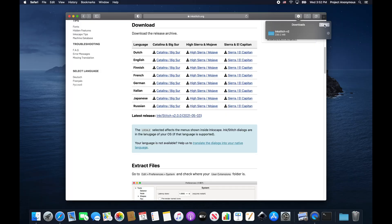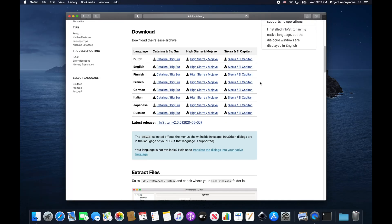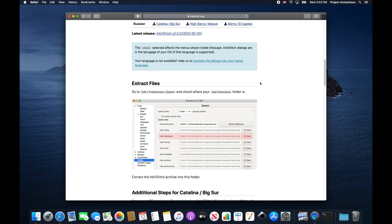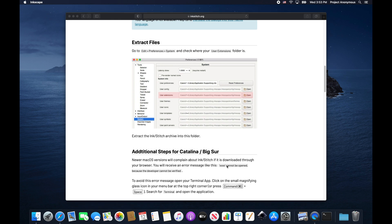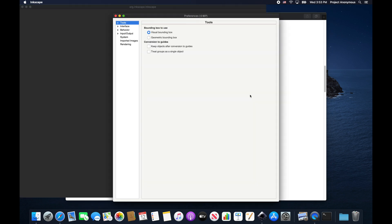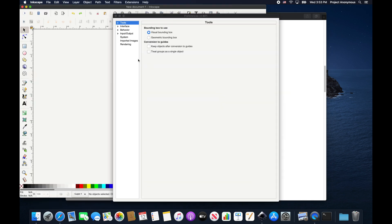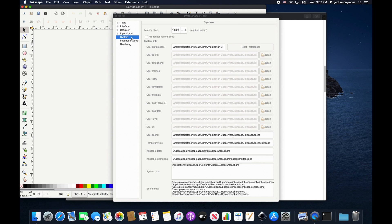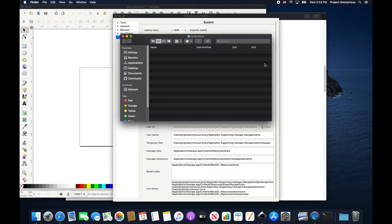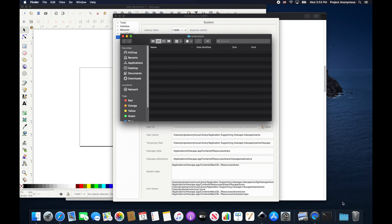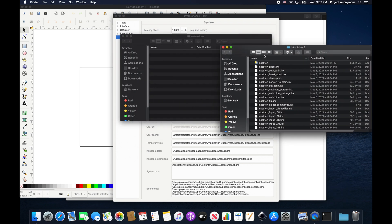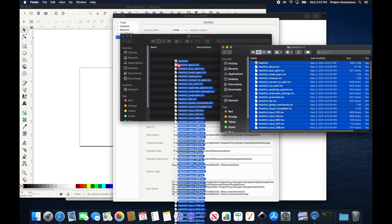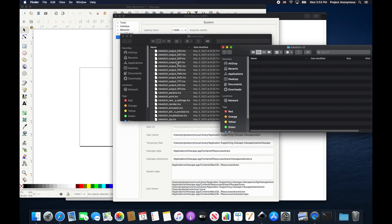So once your file is downloaded, you can see we're going to do the same steps as we did in our first tutorial. Now we're going to open up Inkscape and open up right back into that User Extension folder. We're going to pull up our newly downloaded InkStitch version 2.0 and copy all files and drag them over.